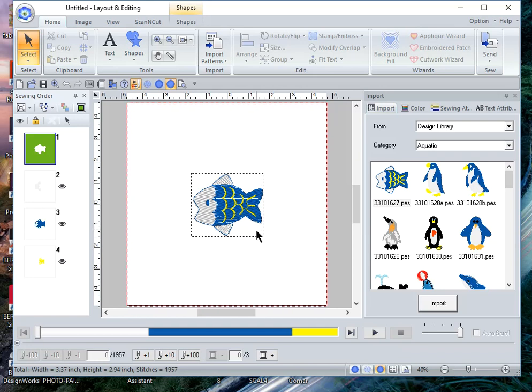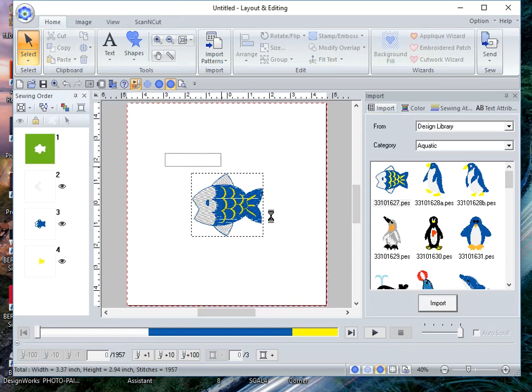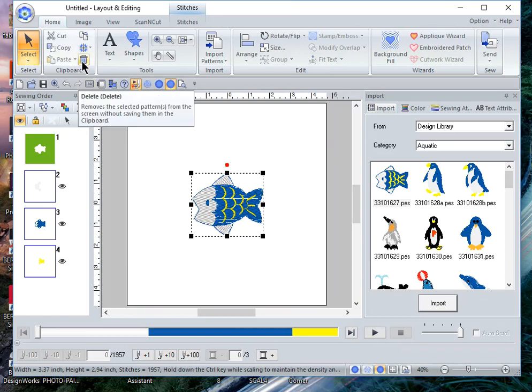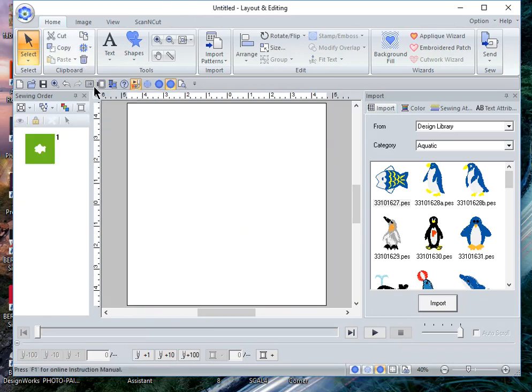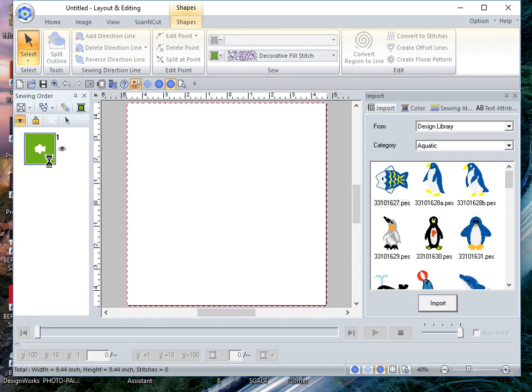And to do that while it is selected I'll choose the trashcan. So let me select it and let me choose the trashcan to delete it. Now I'll go back to the first object and turn it back on.